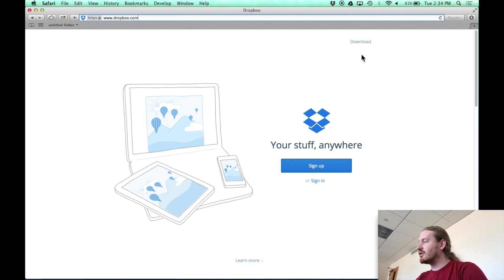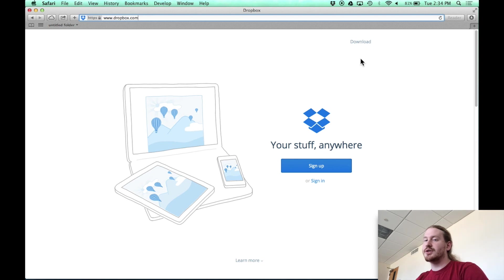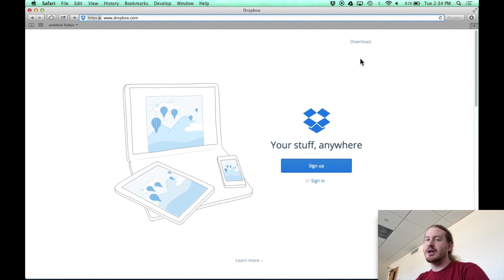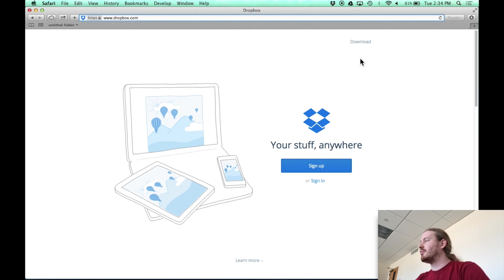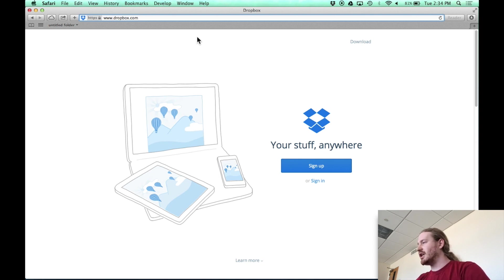The other thing you can do is download Dropbox, which installs it onto your computer. You can do this for both Windows and Mac. So I would suggest you do it. It makes for a very easy workflow. So what is that workflow? Let me show you what I mean.